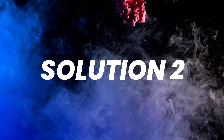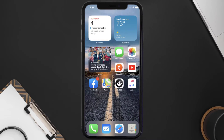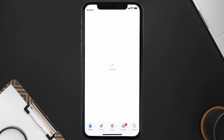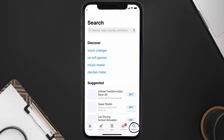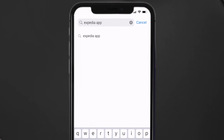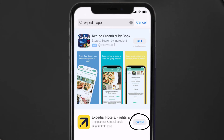This should fix the issue, but if it doesn't, then you need to make sure you're running the latest version of the app. Open up the App Store on your device, and then tap on the search icon in the bottom right corner. From here, search for the Expedia app, and if you see an update button right next to the app name, simply tap on it to make sure you're running the latest version.